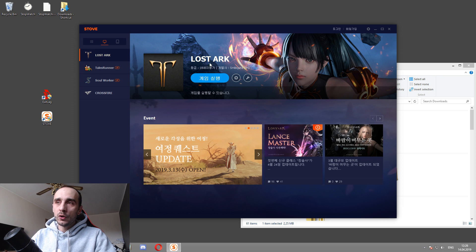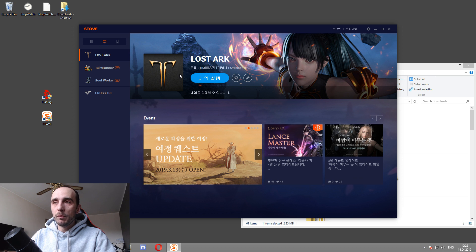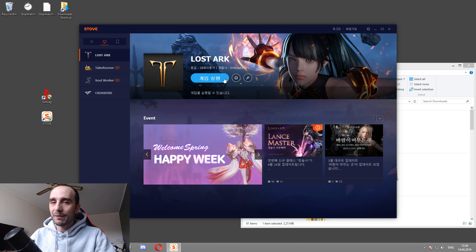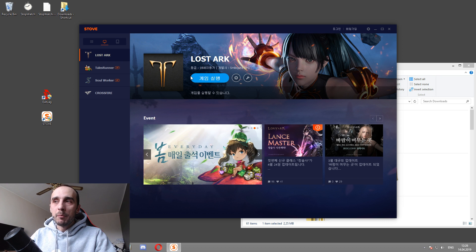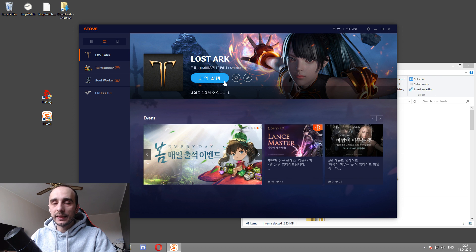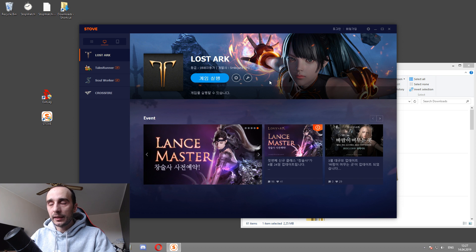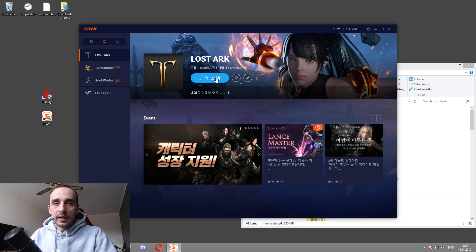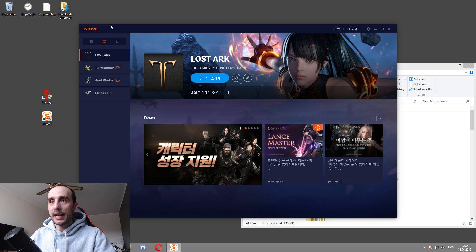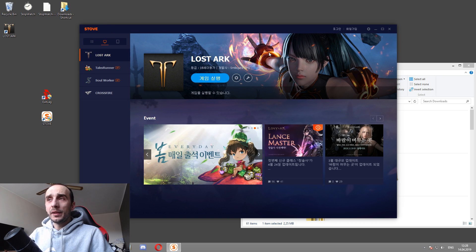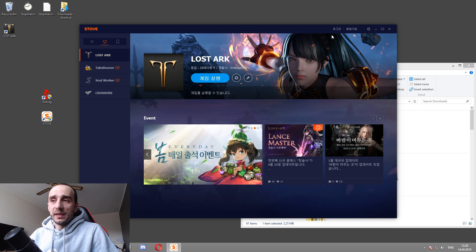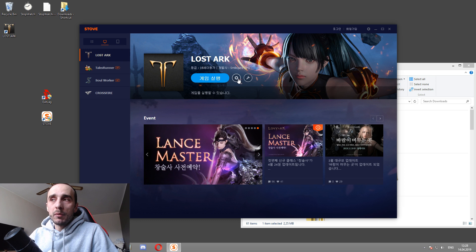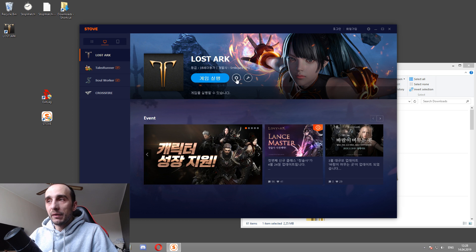As you can see here in ExitLag, I have the stove and the Lost Ark configured for me to be in Korea. And now all of a sudden I don't have only Soul Worker. I have Crossfire, Tails Runner and I have Lost Ark right here. Now, after you've installed this stove client from what you've downloaded from the website, your stove client, if you click on the Lost Ark version and you have already ExitLag and configured it for Lost Ark, then your Lost Ark is going to be here with a yellow button.